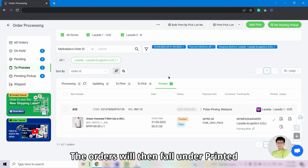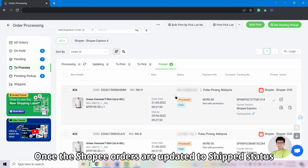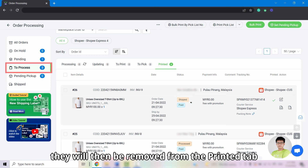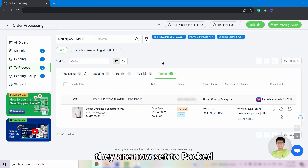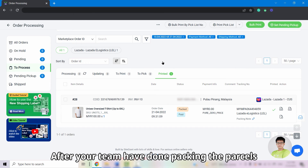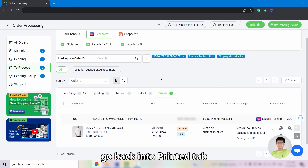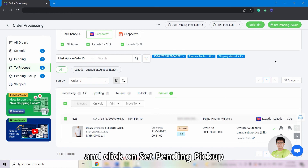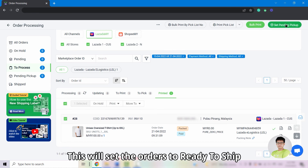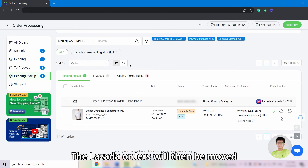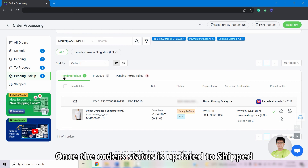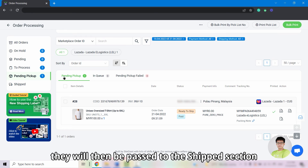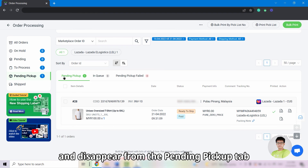The orders will then fall under Printed. Once the Shopee orders are updated to Ship status, they will be removed from the Printed tab and show up under the Ship section. As for Lazada, they are now set to Pack. After your team has done packing the parcels, go back into the Printed tab, select the orders, and click Set Pending Pickup. This will set the orders to Ready to Ship. The Lazada orders will then be moved to the Pending Pickup section. Once the order status is updated to Ship, they will be passed to the Ship section and disappear from the Pending Pickup tab.